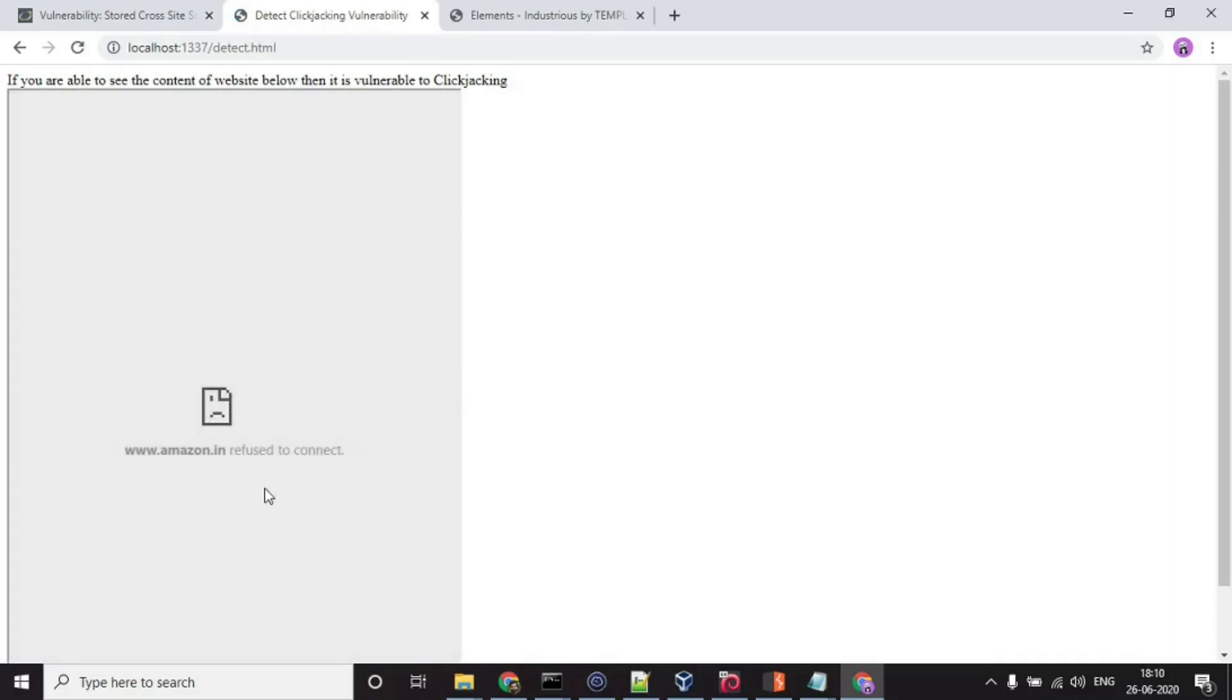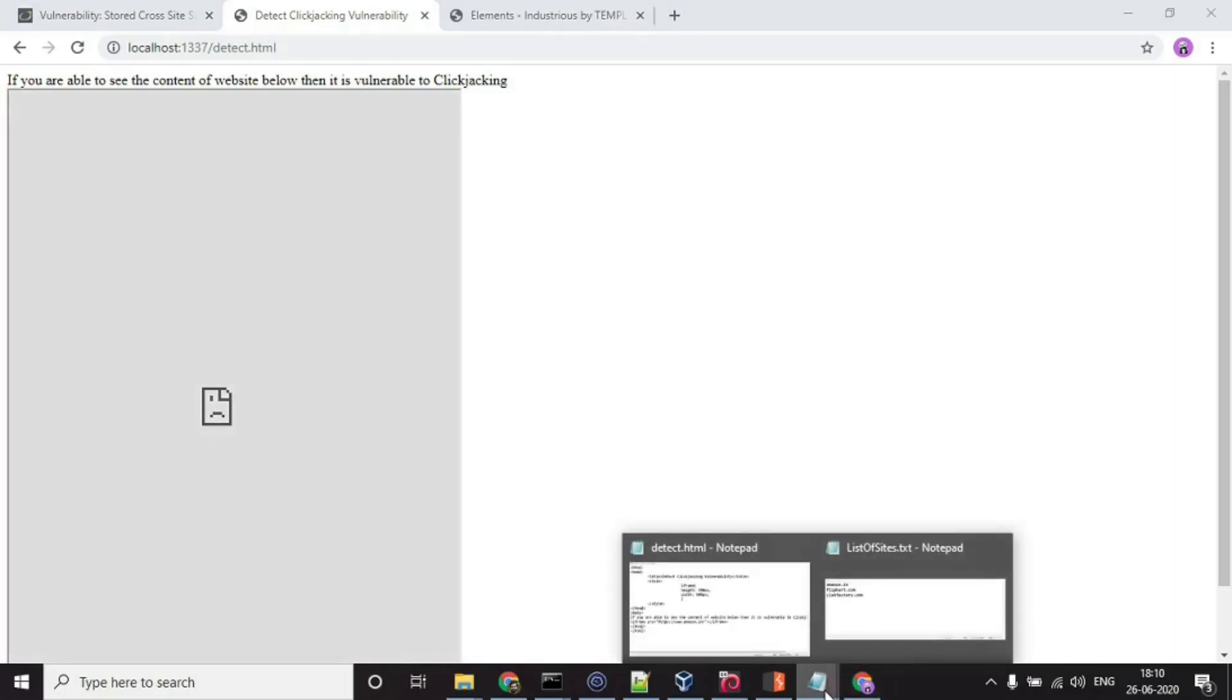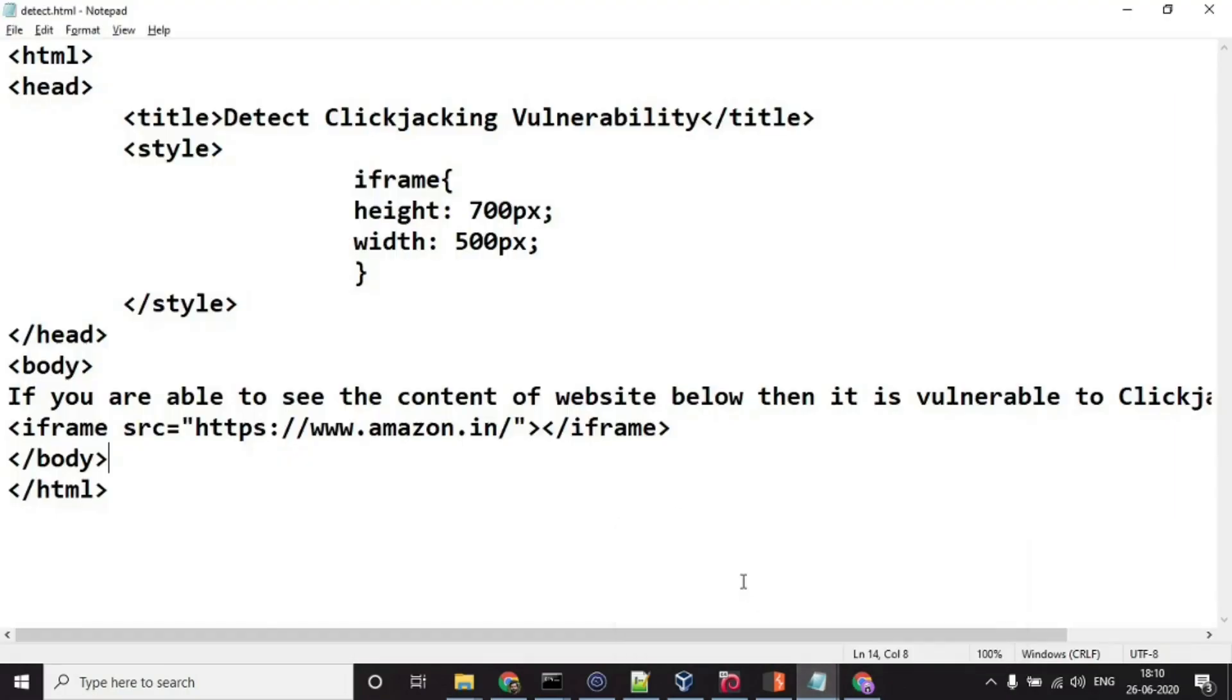As you can see, Amazon.in refused to connect, which means Amazon.in is not vulnerable to clickjacking.